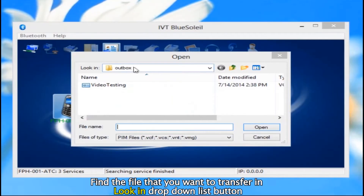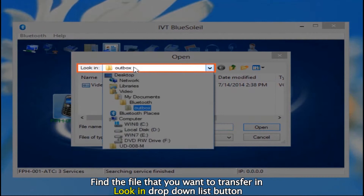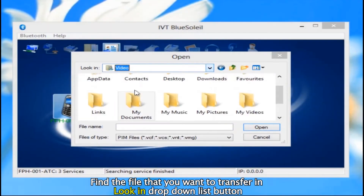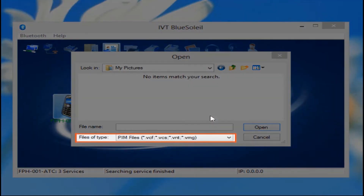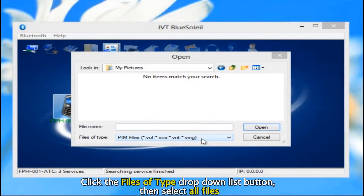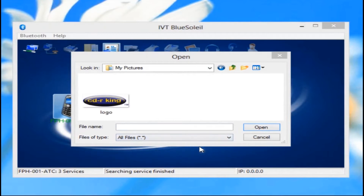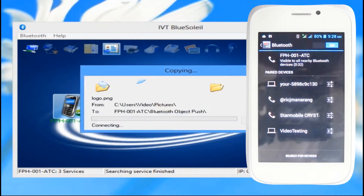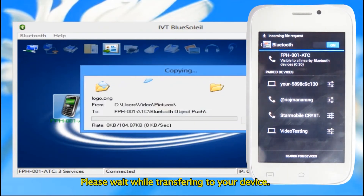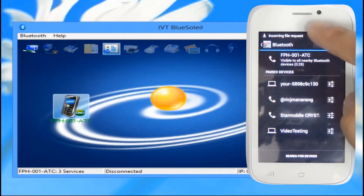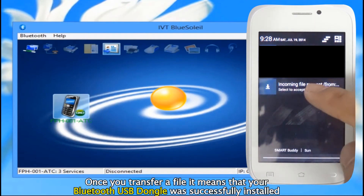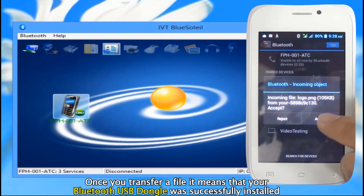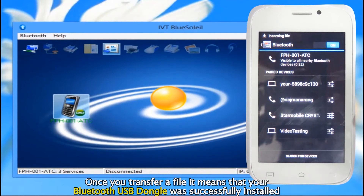Find the file that you want to transfer using the Look In drop-down list button. Click the Files of Type drop-down list button, then select All Files. After you find the file, click the Open button. Please wait while transferring to your device. Once you transfer a file, it means that your Bluetooth USB dongle was successfully installed.